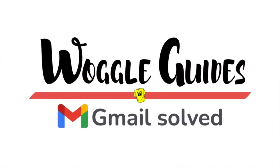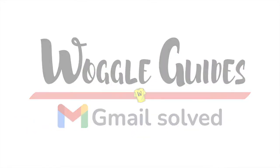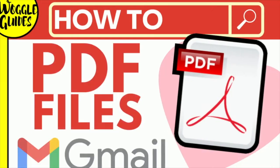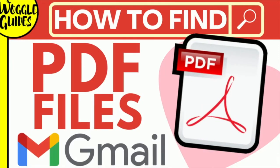Welcome to Woggle Guides. In this guide, I'll explain how you can quickly find any PDF file in your Gmail account. Let's get straight into it.